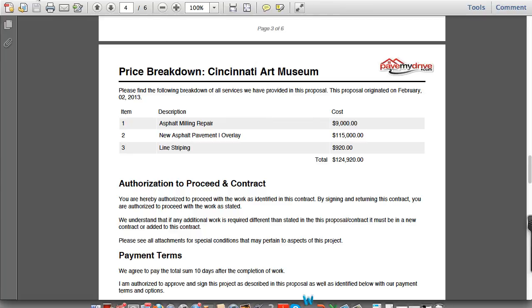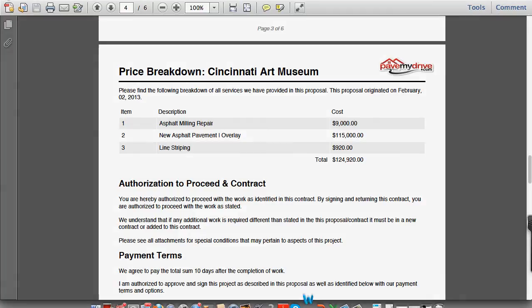This concludes how to set up and start the whole proposal process. We're going to dive deeper into how to add images and other things in a later tutorial. Thank you very much, and have a great day.